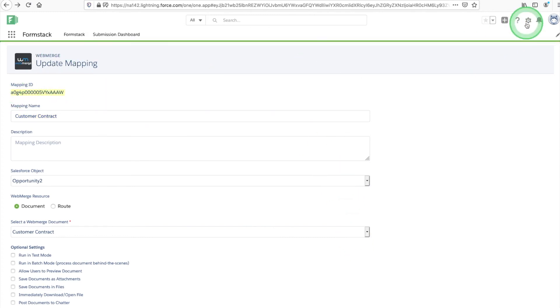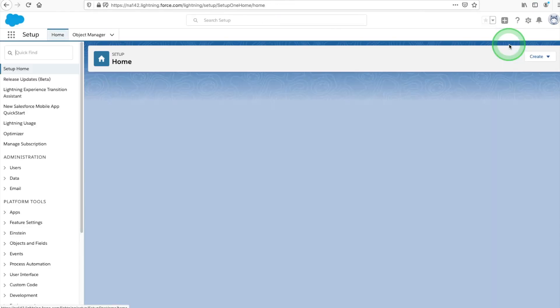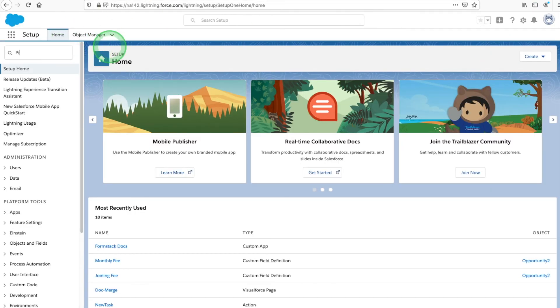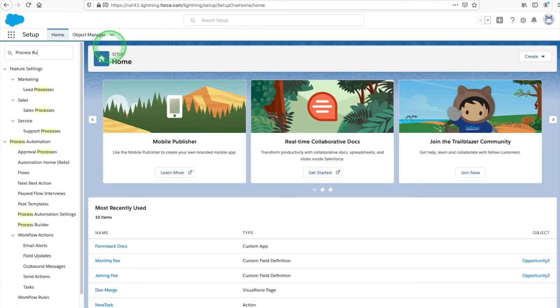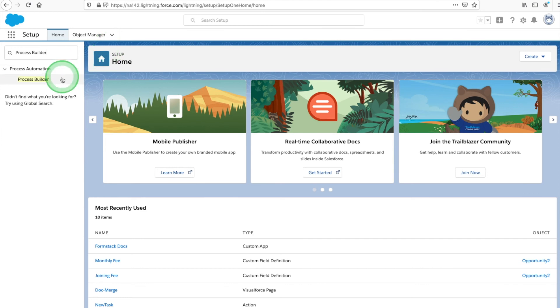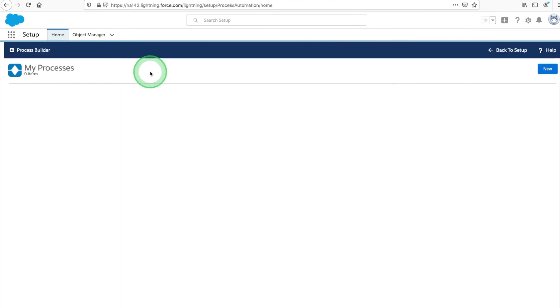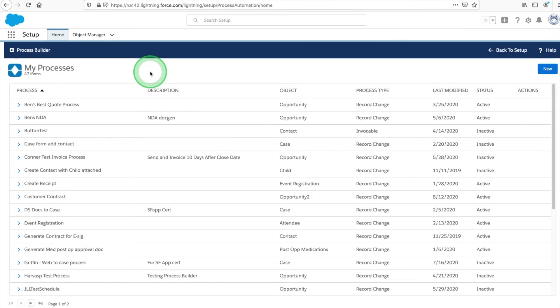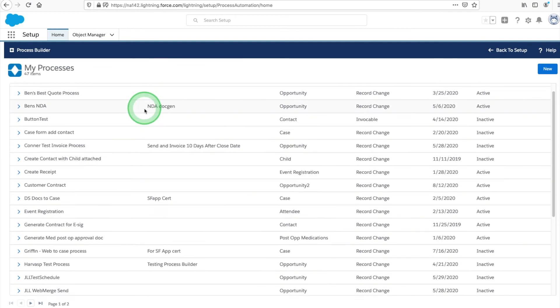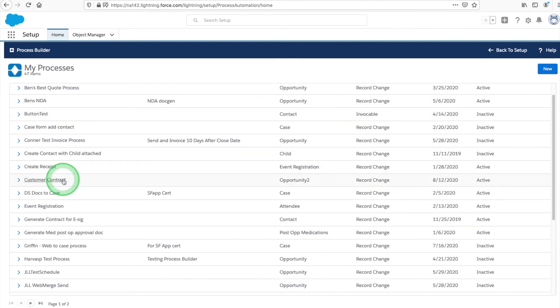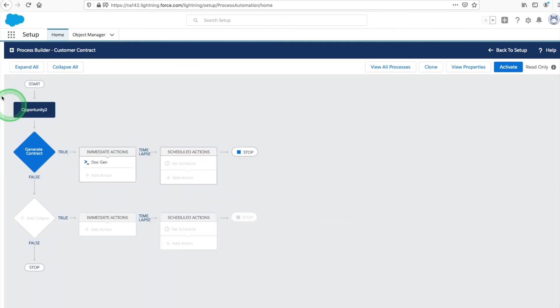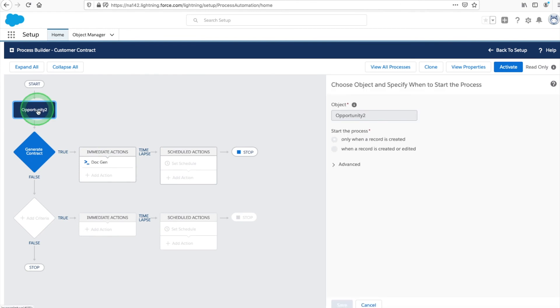Select the gear icon at the top right of your screen and choose Setup. Use the Quick Find function to search for the Process Builder. Here you can see we've already gotten our process started.